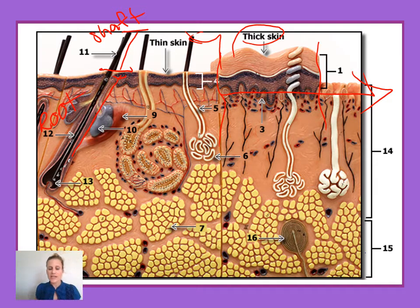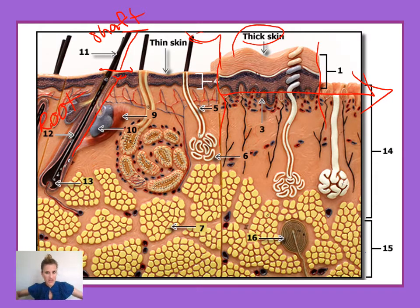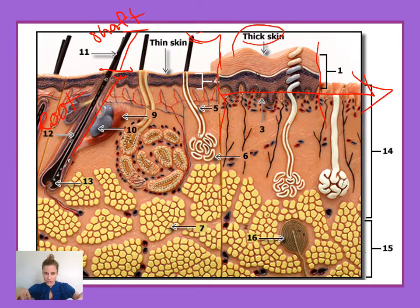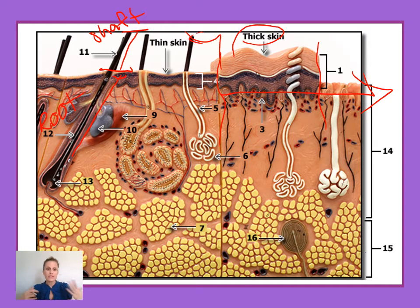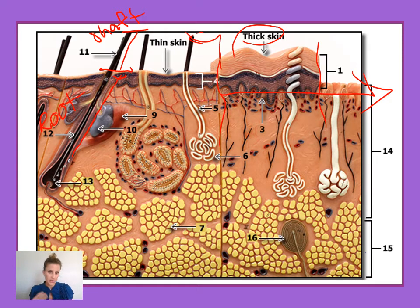Just like the roots of a tree, the roots go underneath the surface of the ground, anchoring the tree and pulling nutrients up. This is the same thing with the root of the hair — it anchors the hair deeper within the dermis.